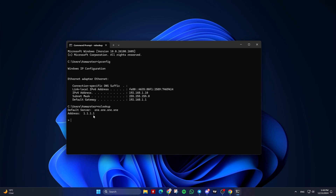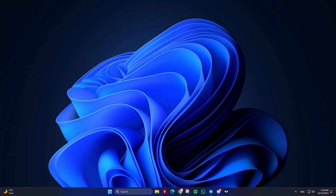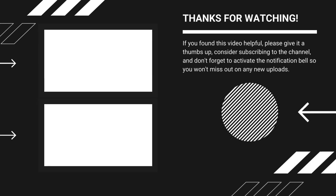These steps should help you change the DNS server on your router and ensure your network uses the desired DNS settings. And that's it for today. If you found this video helpful, please give it a thumbs up, consider subscribing, and don't forget to activate the notification bell so you won't miss out on any new uploads. Thank you for watching — until next time, see you later.